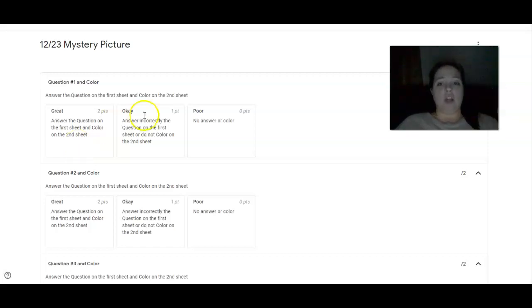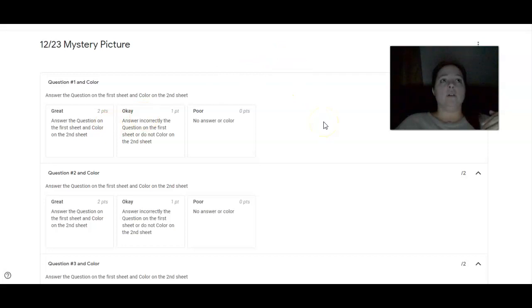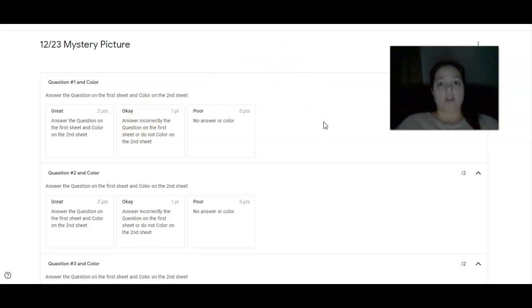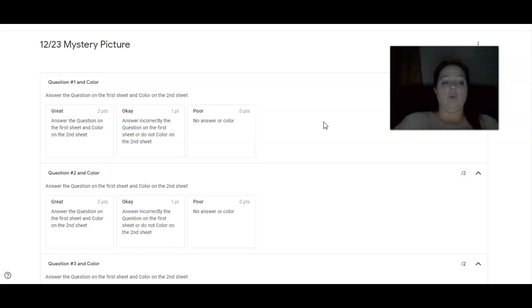And then you're going to go to the second sheet. You're going to find the number or numbers that coincide with that answer. And you're going to color that color, whatever color it was on the first page.